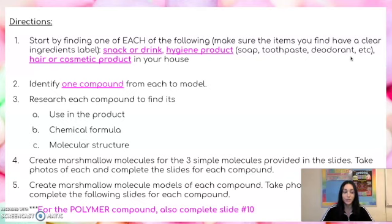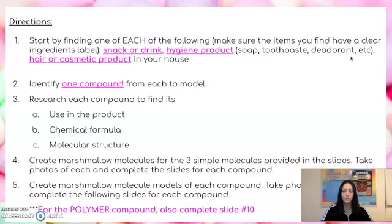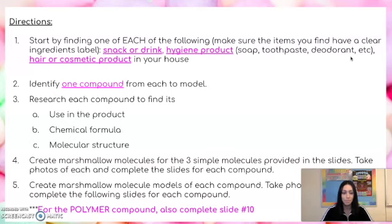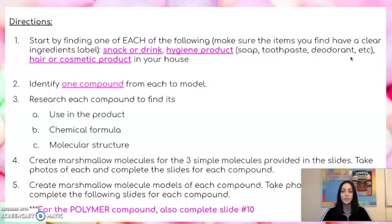Why is it included in that product? Think back to when we talked about the compounds in my Flamin' Hot Cheetos — how capsaicin is what gives the Cheetos the spicy flavor, and MSG is another flavor enhancer. So you want to first find out what is the use or the function of that compound in the product. Second, in order to do a model, we want to research the chemical formula of each of your compounds. Finally, you will need to look up its molecular structure. Some of these will be much larger molecules, so you will want to do some research on what the molecular structure is. Once you've determined all of that, you'll be ready to build your model.